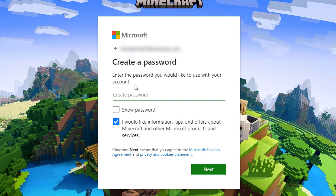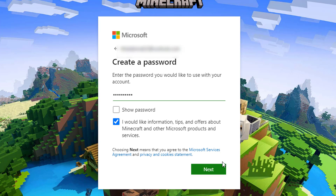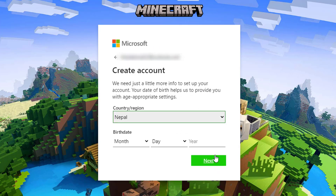As we tap on Next, it asks us to create a password. Go ahead and enter the password you want to use for both your Microsoft and Mojang account. If you're not sure whether you've typed it correctly, you can tap on the Show Password option. You can also check the box to receive information and subscribe to their newsletter. Once done, tap the Next button.